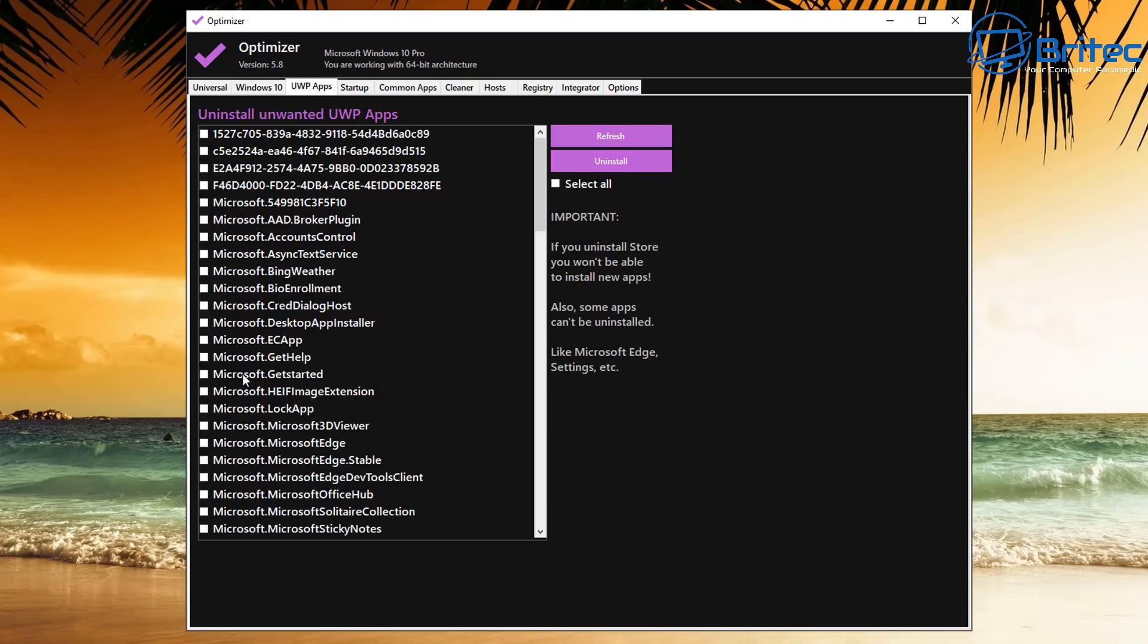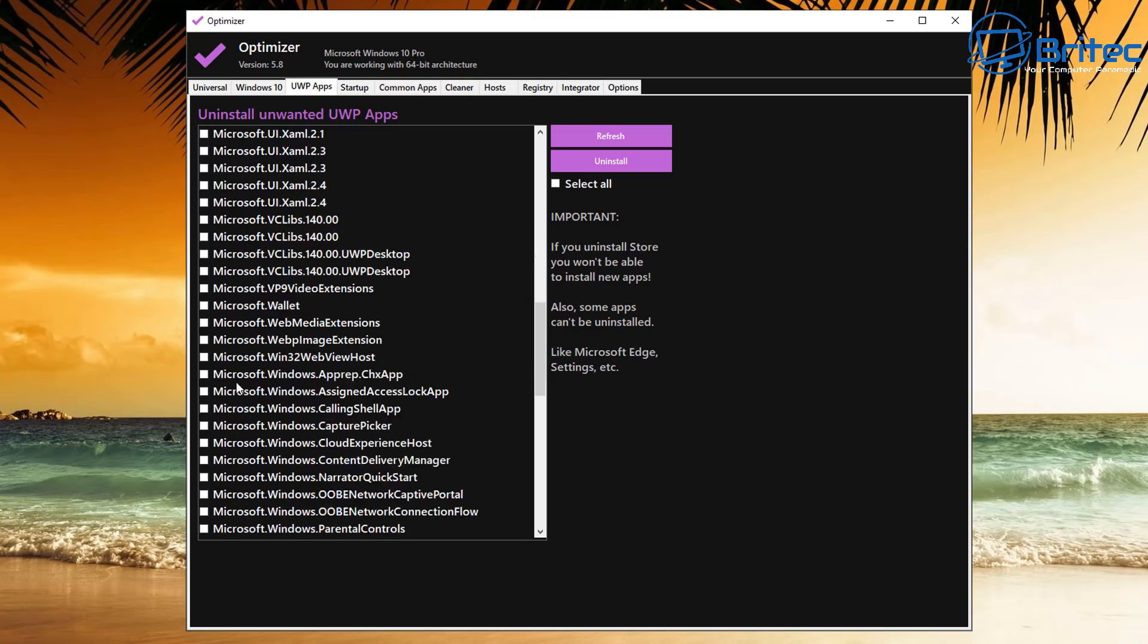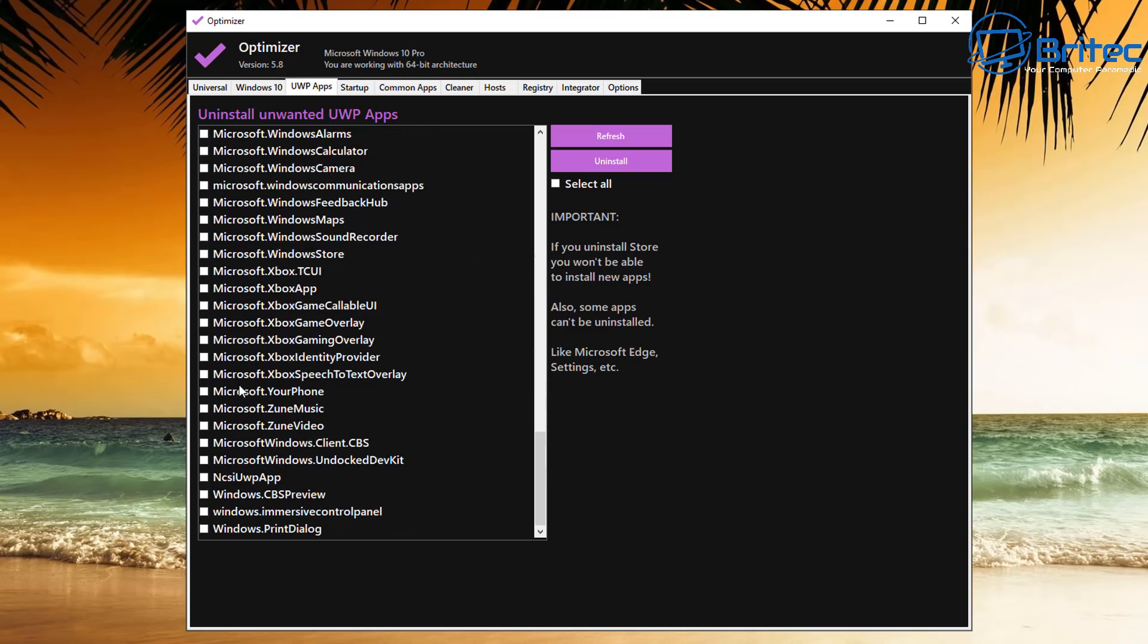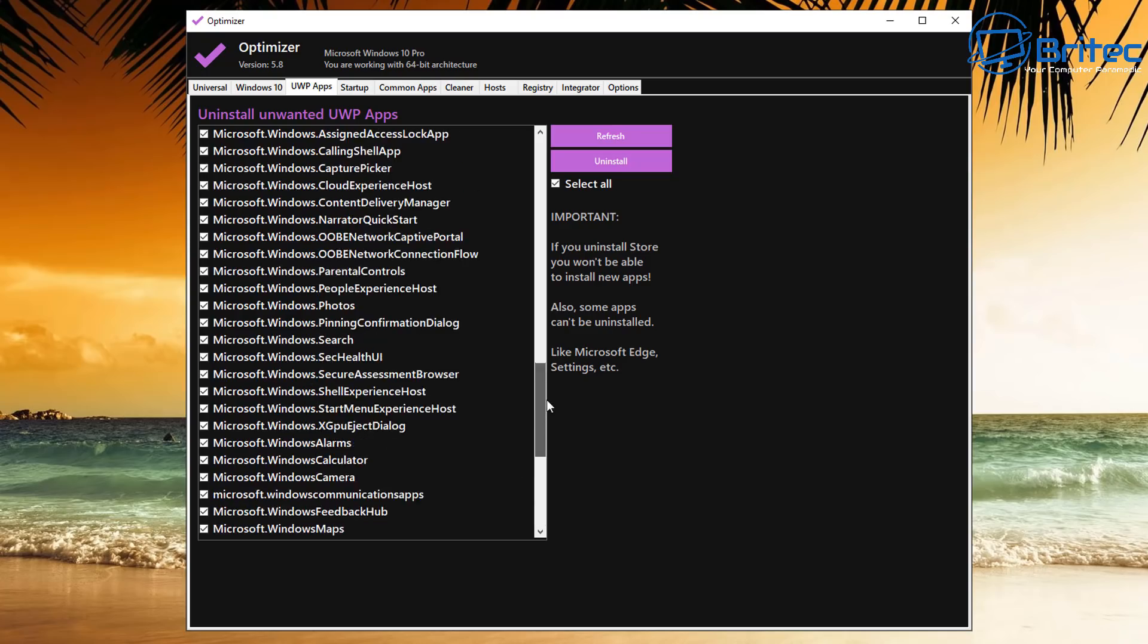Let's take a look at the UWP Apps here. This is the built-in apps inside Windows. You can disable these if you wish. You can either disable all of them by selecting All, or just selecting the ones that you want to disable, like Your Phone, Zoom Music, and Zoom Video. If you don't use any of these, then you can remove them all, but just go through here and remove the ones that you don't use.